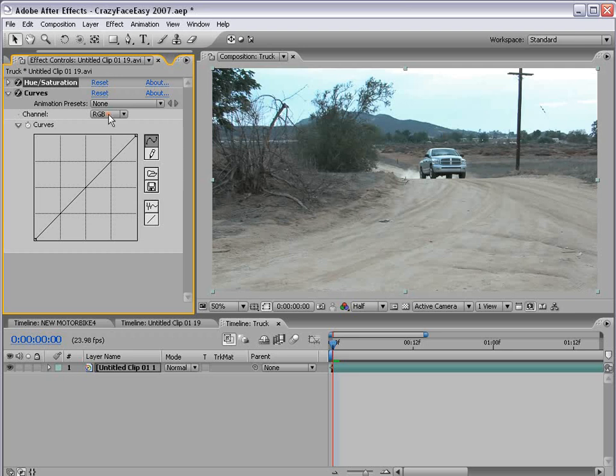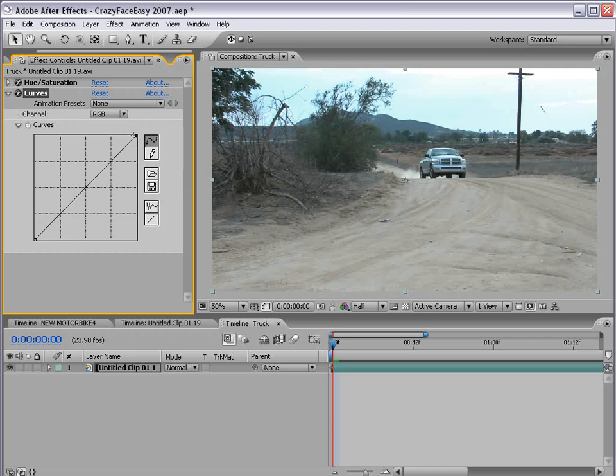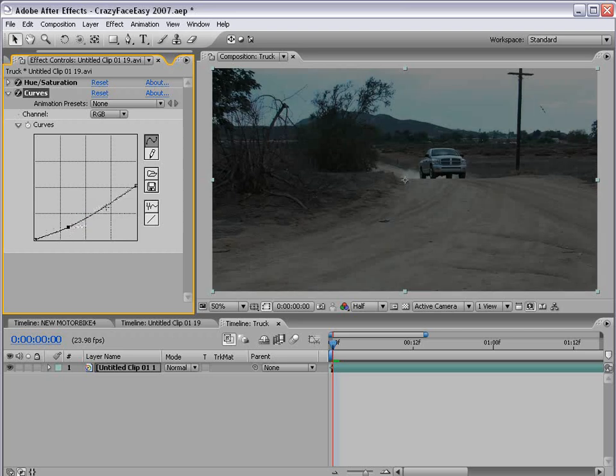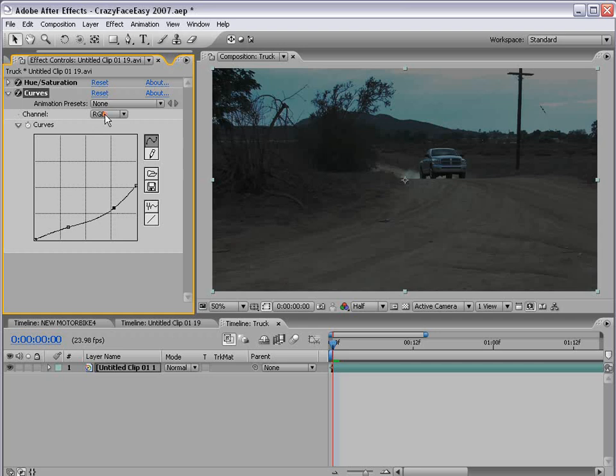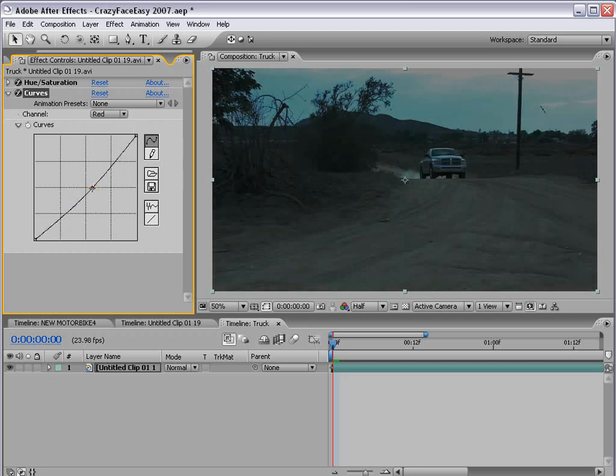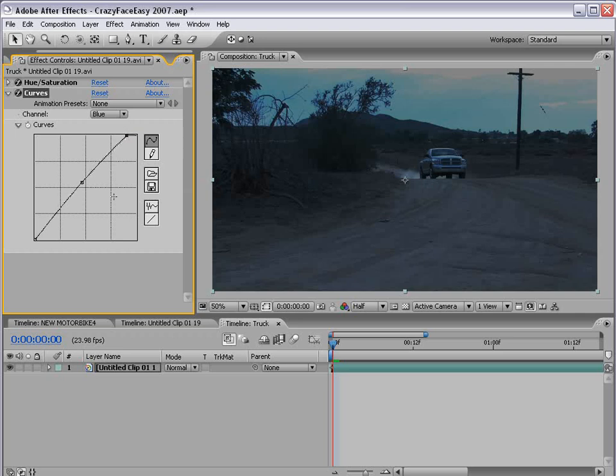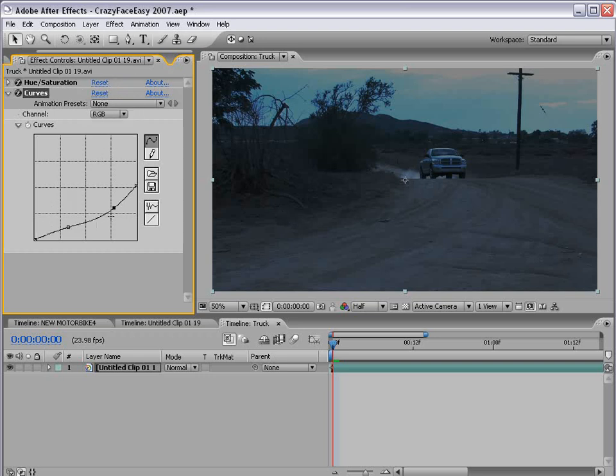Now tinting your footage blue is more anecdotal, but it does help to sell the effect. So we're going to go ahead and do it. But first, we're going to crush the whites by bringing this top point of the curves adjustment down for the RGB. Then adding a nice contrast curve like that. And then we're going to go to the red channel and bring the red channel down, which kind of adds a little green, and then we're going to go to the blue channel and bring it up, which adds a little blue. We can also bring this up too, and that kind of adds a little more blue to the sky.